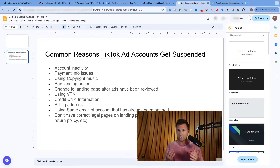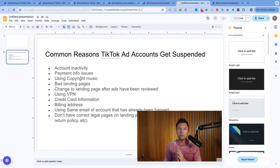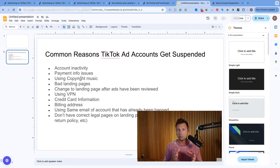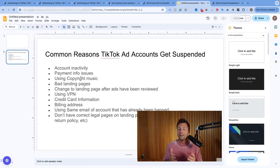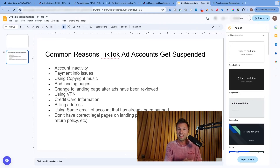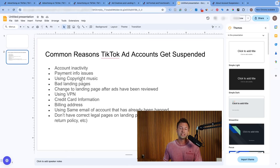The next one is payment info issues. This can be for a lot of different reasons — maybe you put in the wrong credit card, or maybe you have a credit card that has already been flagged in another account. When you are setting up a brand new TikTok ads account, if you use the same credit card that has been used in a different ads account that has been suspended, TikTok has all that information and they are going to flag that account right away. So I would encourage you to use a new credit card when opening up a new TikTok ads account.